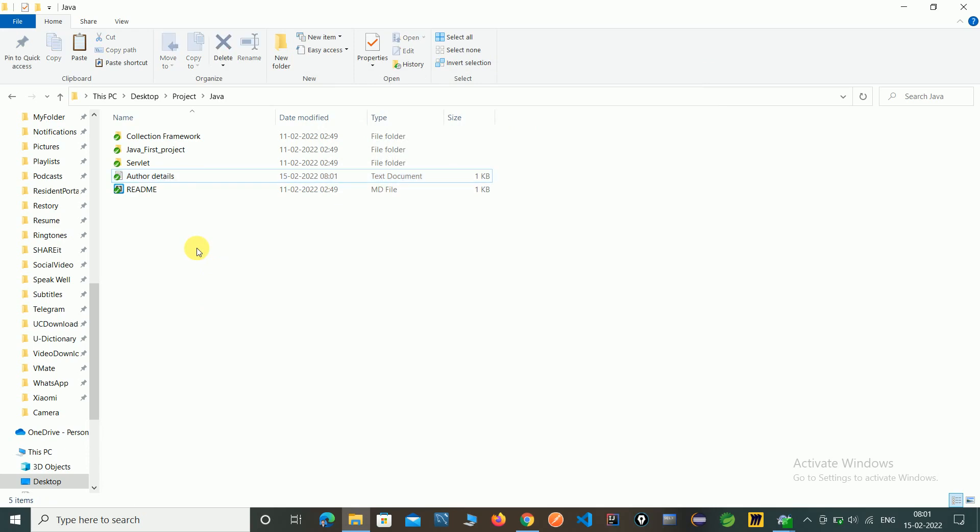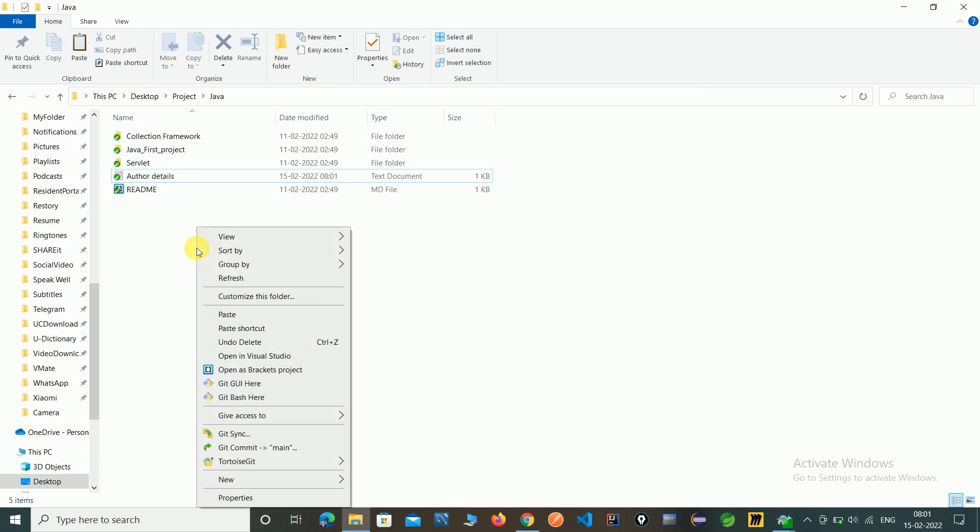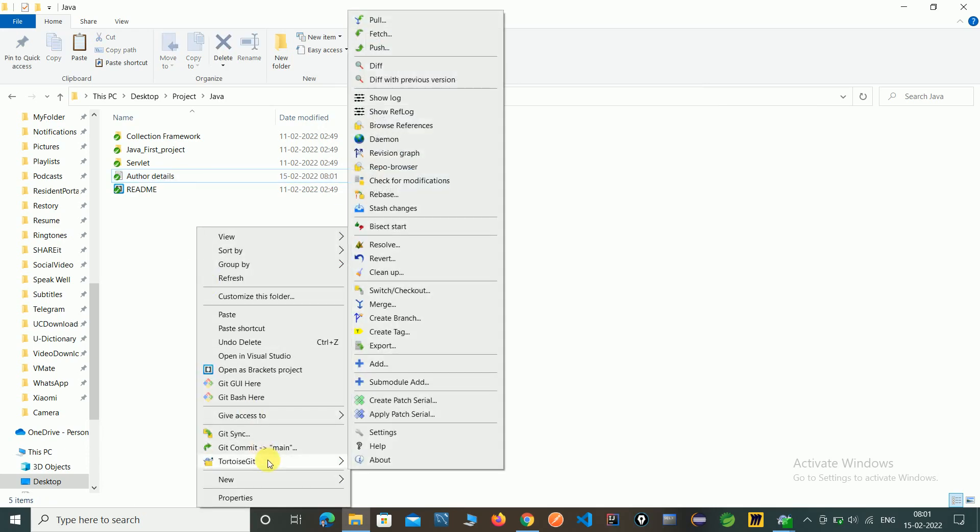So just right click. Go to git. First we need to be on the main branch. So we can merge the develop branch here. So click on merge.